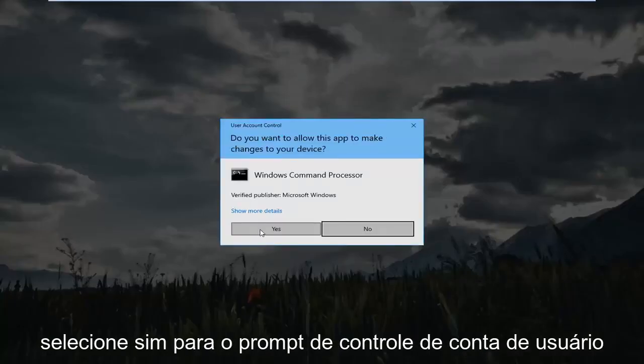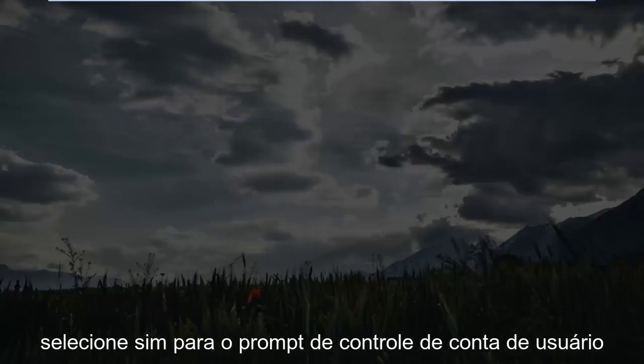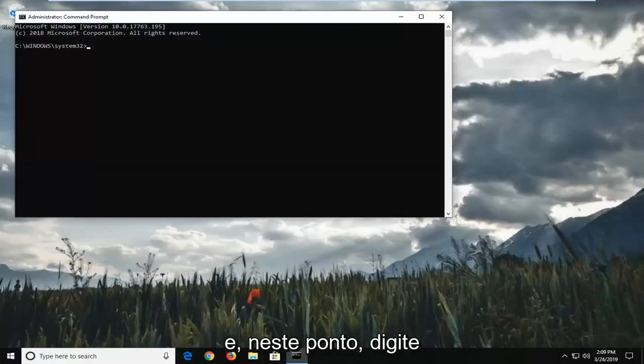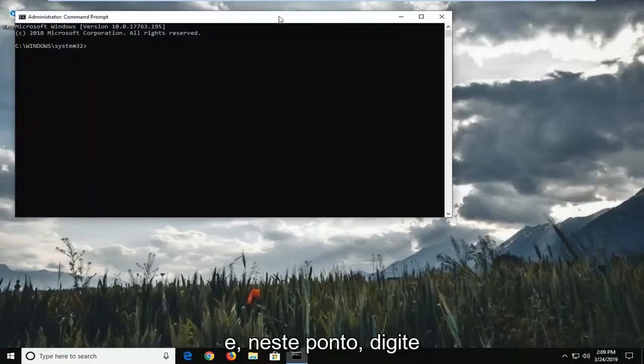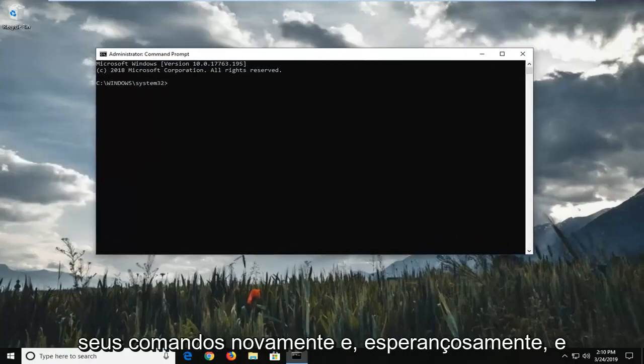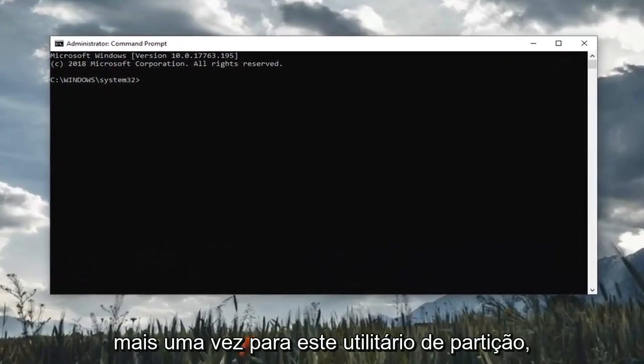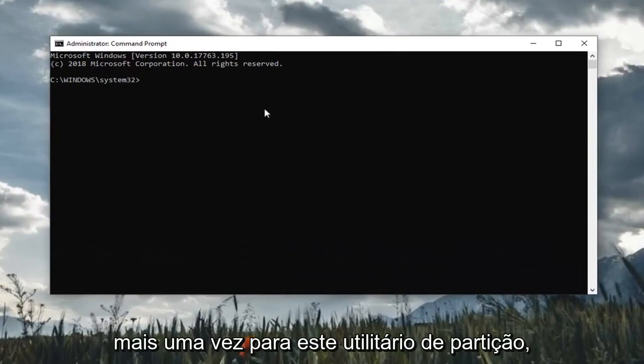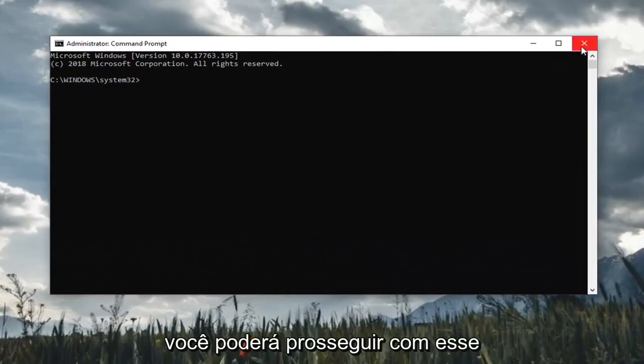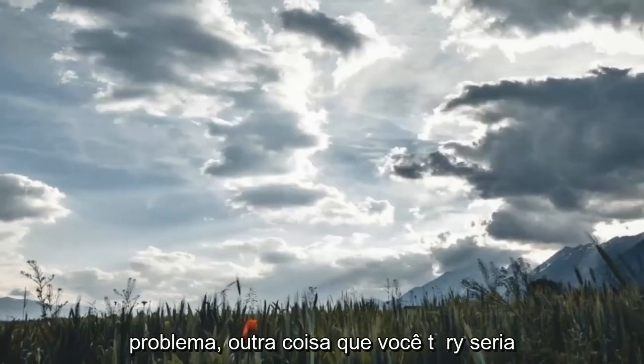Select yes for the user account control prompt. At this point, enter in your commands again and hopefully, once you enter this partition utility, it should be able to go ahead without issue.